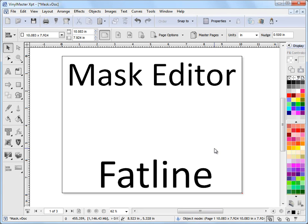In this lesson I'm going to show you how to use the fat line in the mask editor, but before you watch this lesson, be sure to watch the creating a mask lesson beforehand.